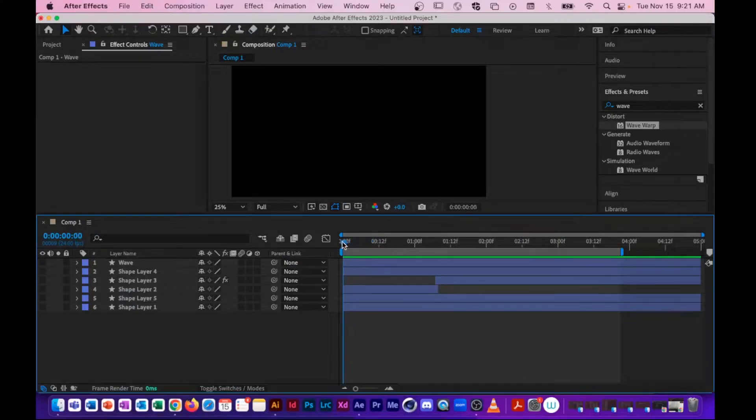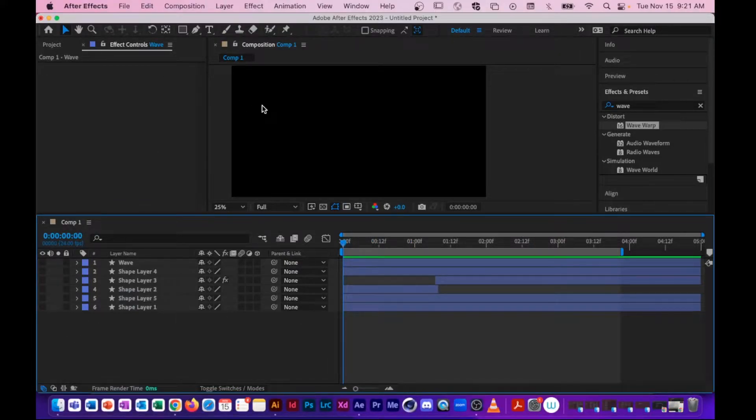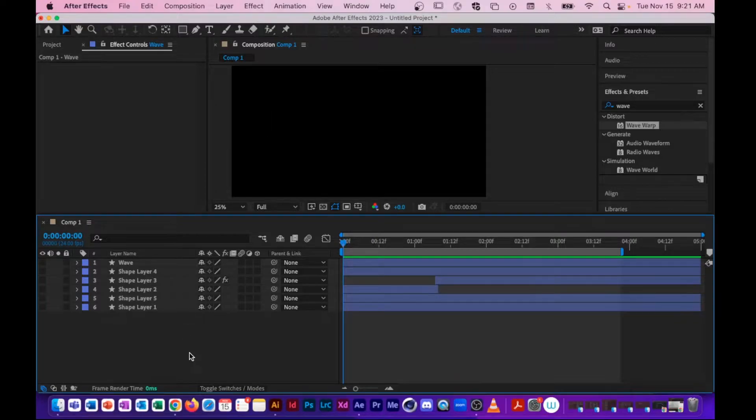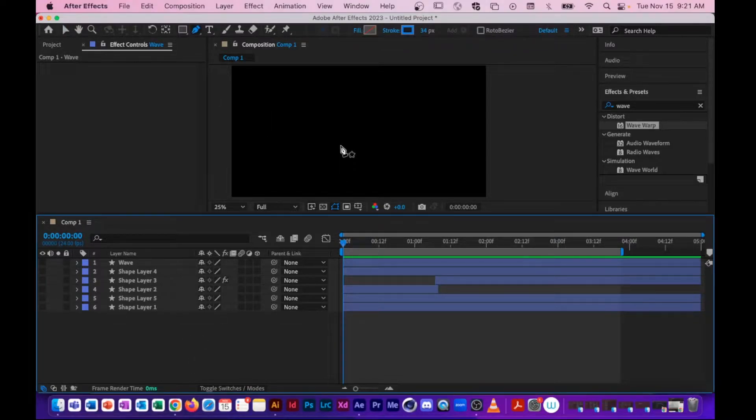Alright, so again, steps for being able to do a path animation. I'm going to do this with Shapes in After Effects, but you can do this with Shapes from Illustrator, and maybe I'll do a separate recording and show you that.